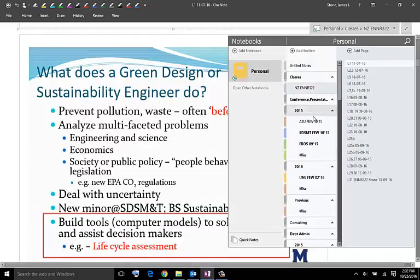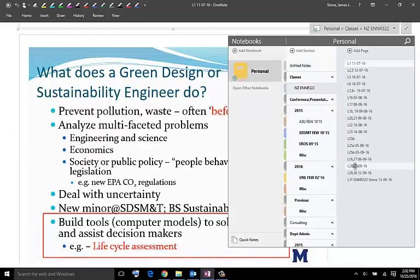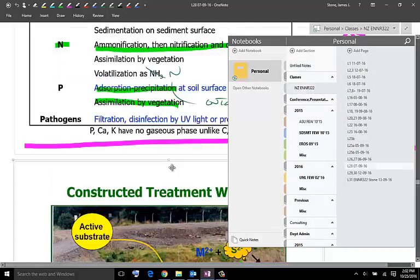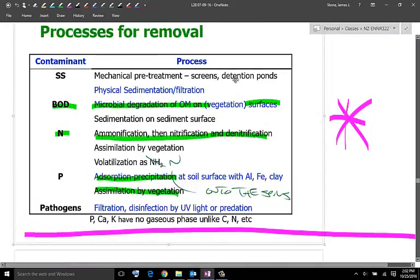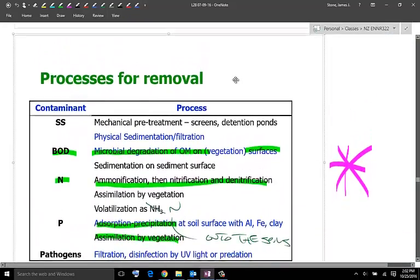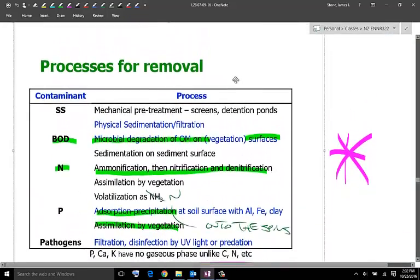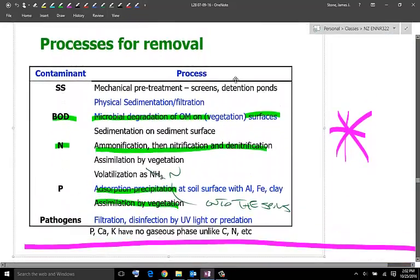And so for example, here's some materials that I taught there. And so these have been dragged in from a PDF that was there.